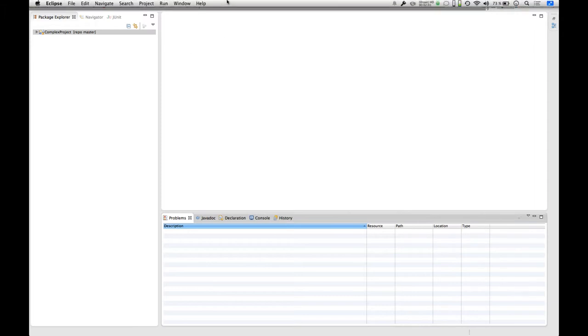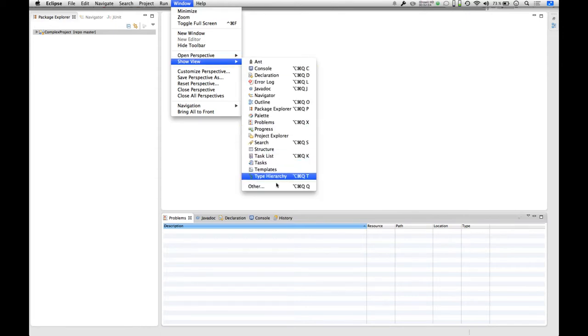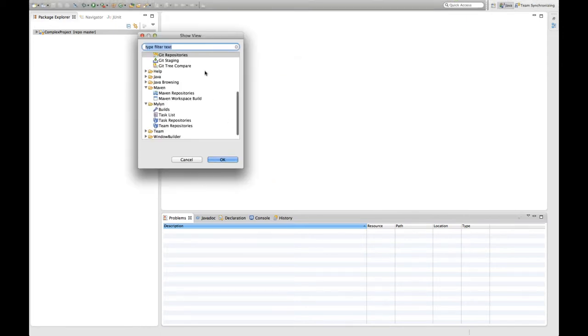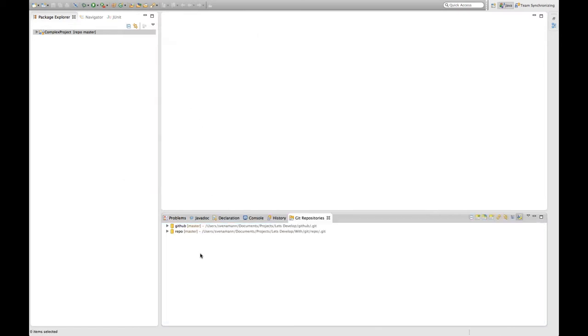How do we do that? We go to Window, Show View, Other and then search for the Git repositories view below the Git node which is this one here. I'm going to open it and now we see down here the Git repositories that are somehow related to our workspace.